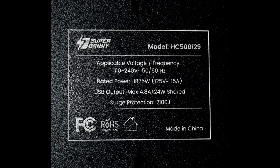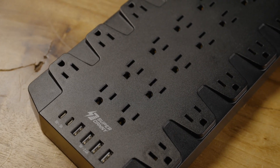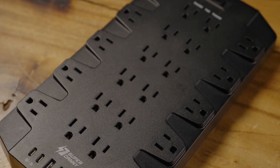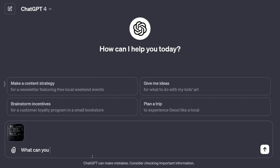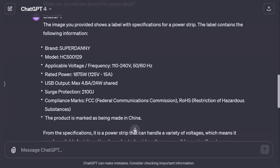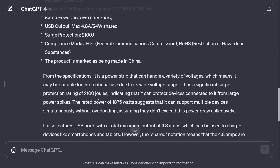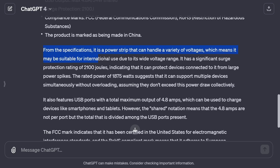Here is the label on the underside of a Super Danny power strip extension cable. Let's see what ChatGPT can tell us. It's gone ahead, read the label, and transcribed it. From the specification it's a power strip that can handle a variety of voltages, which means it may be suitable for international use.